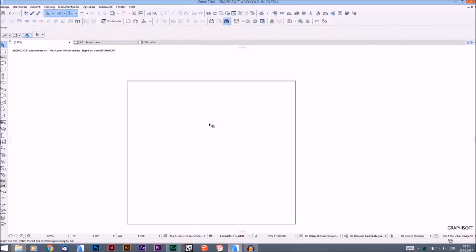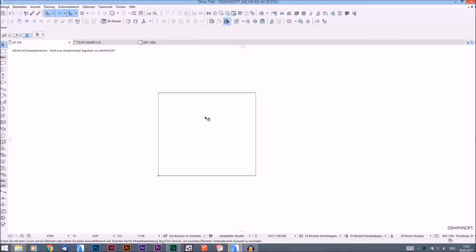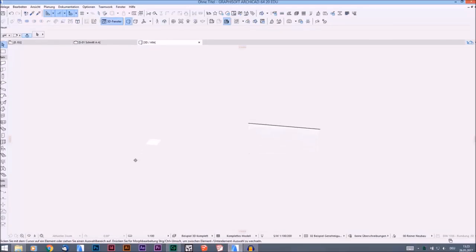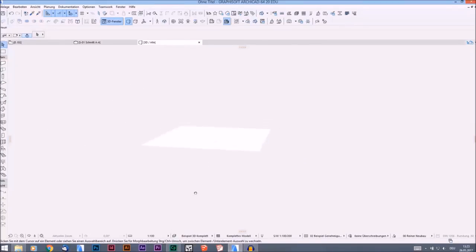So now we have a rectangle and it's just a flat rectangle. It's not a 3D corpus right now, but you have different opportunities to change your morph and to transform it into anything you want.